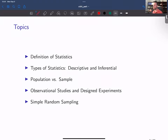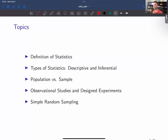In this lecture set, we will discuss some introductory definitions for the upcoming semester. We'll start with the general definition of statistics, then talk about types of statistics. We will discuss the idea of population versus sample, which is a very important discussion that will repeat itself throughout the course. We will define observational studies and designed experiments, and then talk about the idea of simple random sampling, which is a way that we can collect a sample from a population.